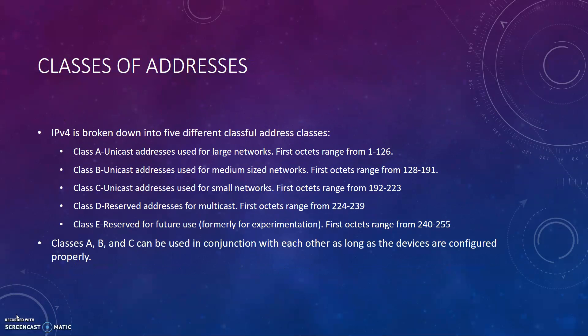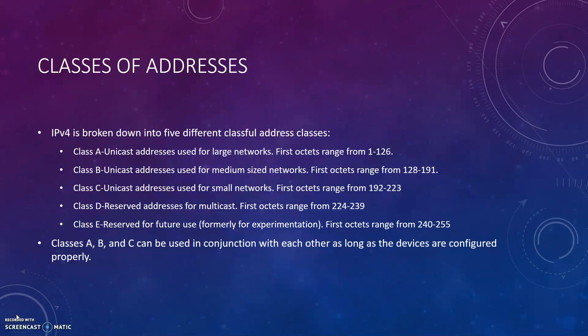IPv4 is broken down into five different classful address classes. Class A is a unicast address used for large networks. The first octets range from 1 to 126. Class B is also unicast addresses used for medium-sized networks. First octets range from 128 to 191. Class C is unicast addresses used for smaller networks. The first octets will range from 192 to 223. Class D are reserved addresses for multicast and the first octets range from 224 to 239. Class E is reserved for future use or formally for experimentation with the first octets ranging from 240 to 255.